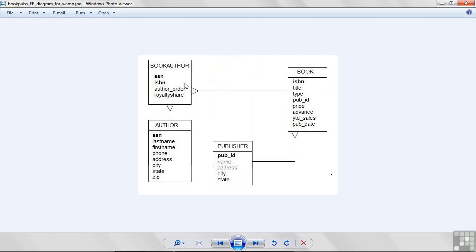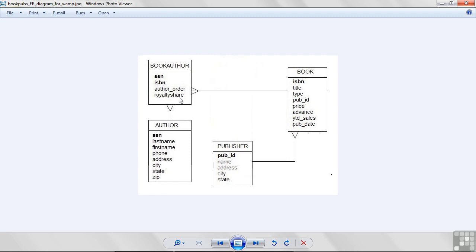One other column that we see on this table is something called royalty share. This is the percentage each author gets from the book. Again, if I write a book with Bill Gates, he's going to get 99% or more, and I'm going to get 1%. However, if I write my own book, I'm going to get 100% of the royalty share.